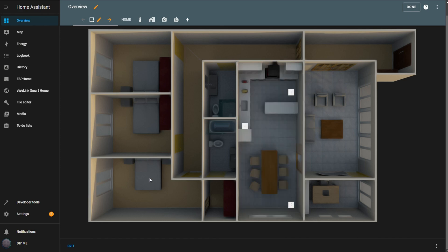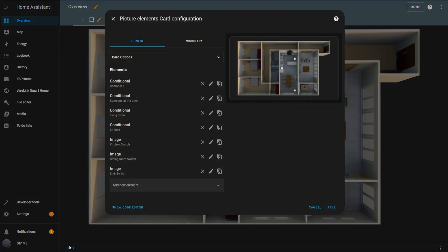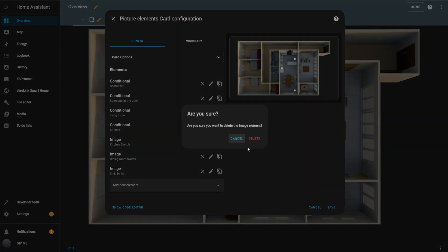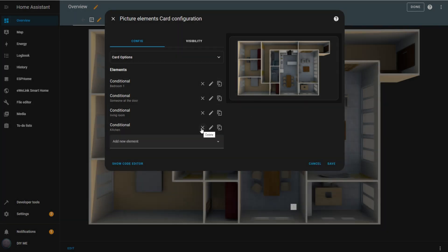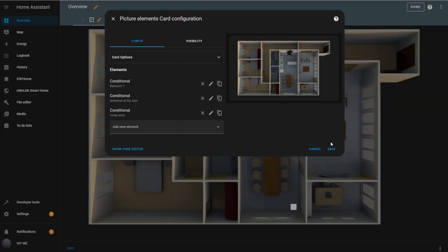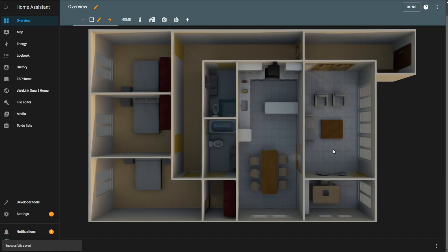Now let me show you another way to display which lights are on, but this time by individual zones within the room. First, let's go back to edit mode. I'll delete the existing elements to start fresh. After deleting all elements, I'll click save.